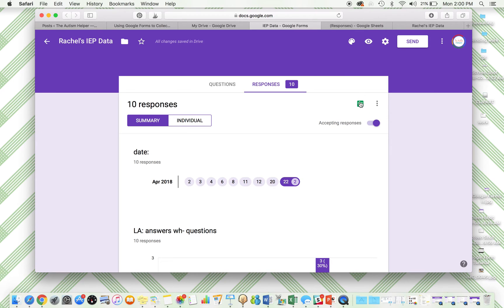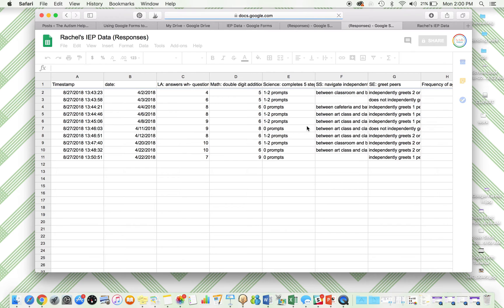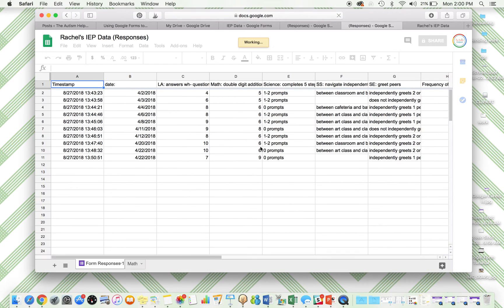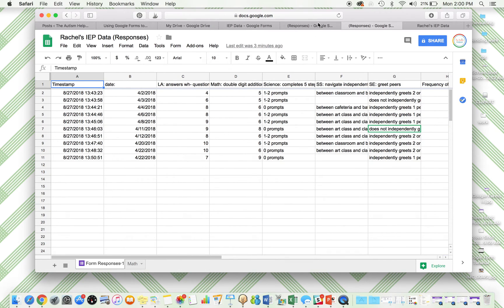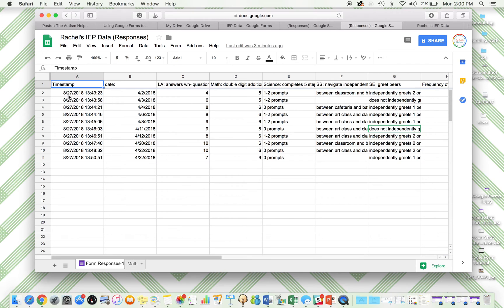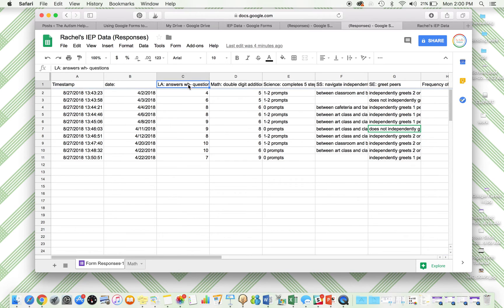So if you click here, it will give you the option to create a spreadsheet. I've already done it, but it'll ask you if you want to make a new one. So here I have all of my responses. Since I've already made one, it just pops right up. It's going to have when we put the data, what the date is, and then it has all of my goals right here. Language arts, math, science, social studies, etc.